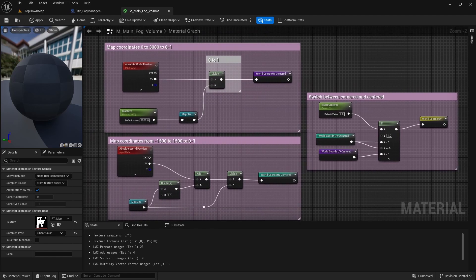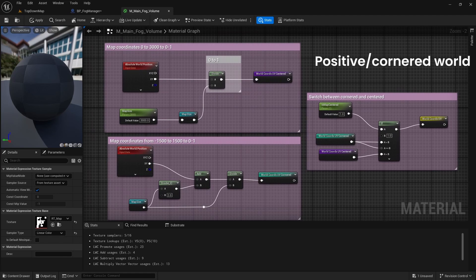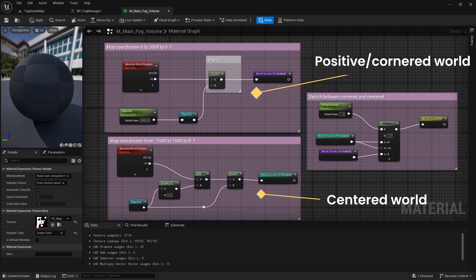We handle two types of world here. One where coordinates are positive and another one where coordinates are between a negative value and a positive one. In first case, we simply divide the pixel's absolute world position by map size to get the pixel's location in 0 to 1 range.